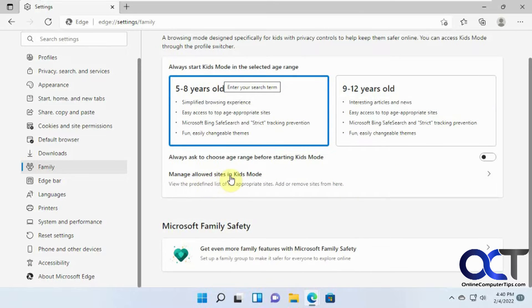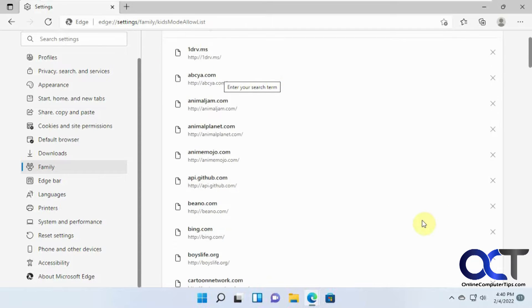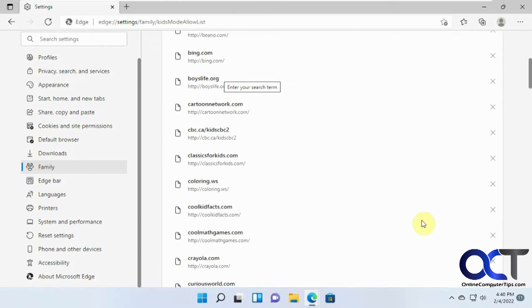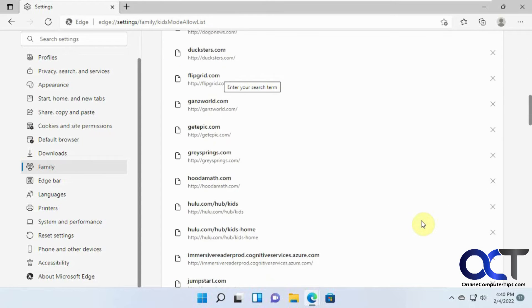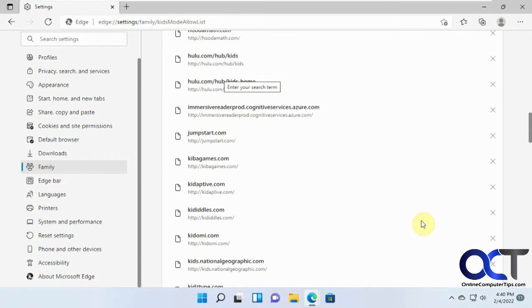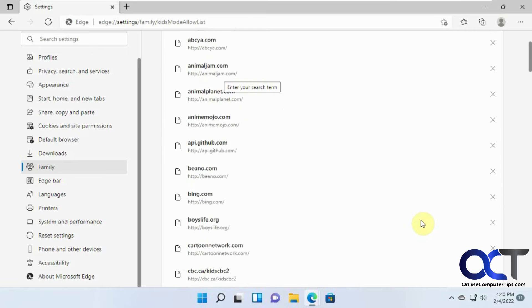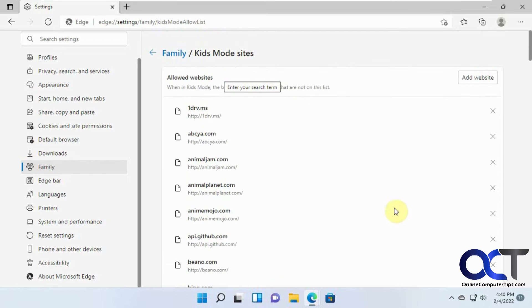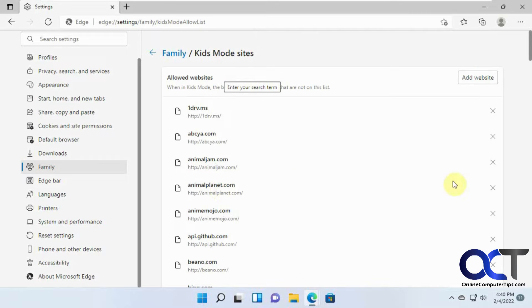Okay, now Manage Allowed Sites in Kids Mode. So they have some built-in default sites here that they think are kid-friendly. And so like right now, AnimalPlanet.com, they could get to it. But if I take it out of this,